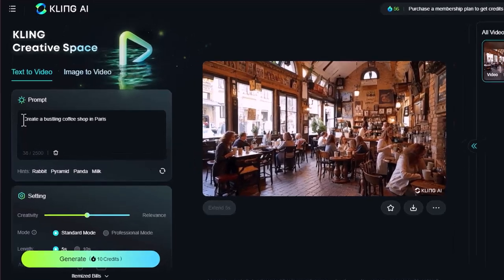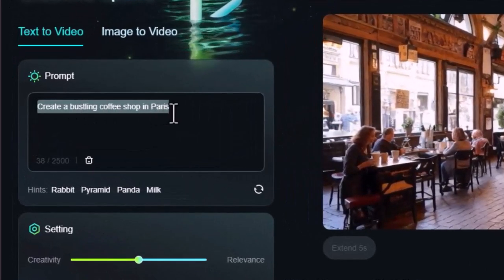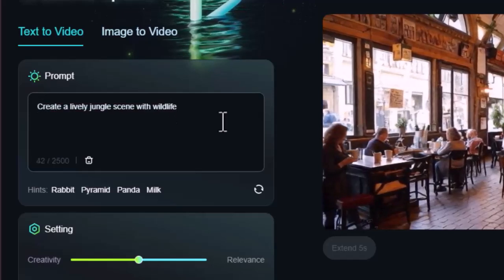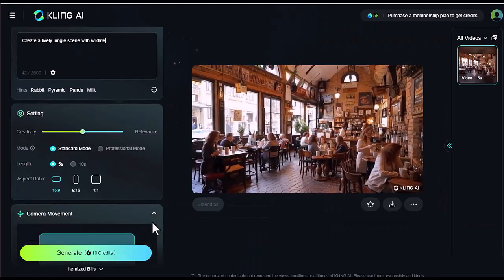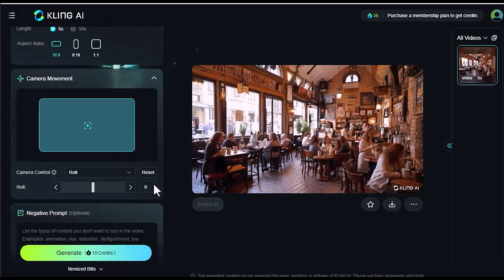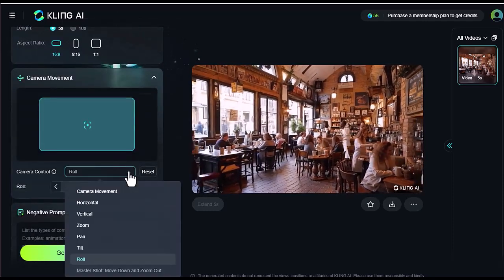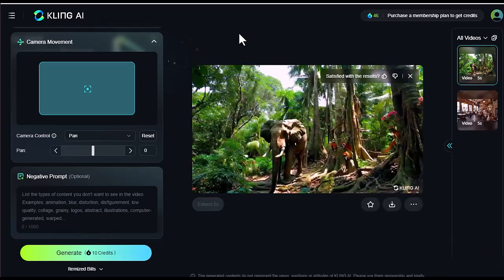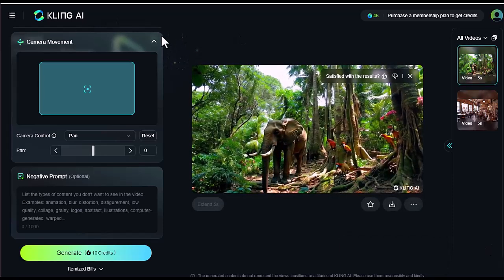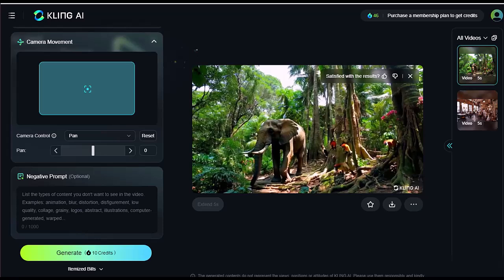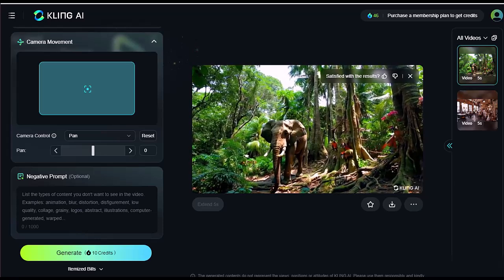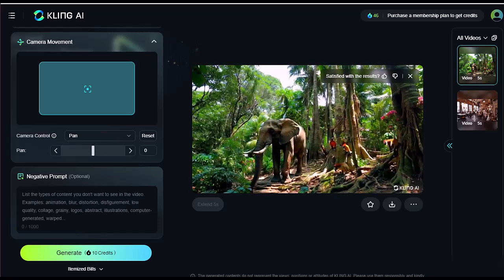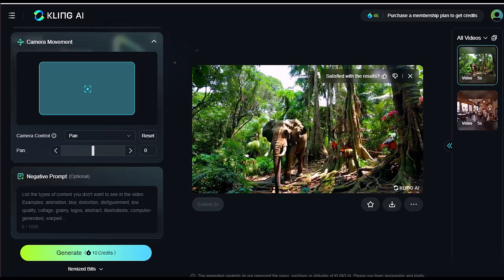Let's try something else. Create a lively jungle scene with wildlife. This time, I'll increase the creativity and add a pan camera effect. The result? A really interesting video featuring an elephant and parrots looking incredibly realistic. As you have probably guessed, the more detailed your prompt with AI tools, the better the output. It's amazing what this free tool can do.